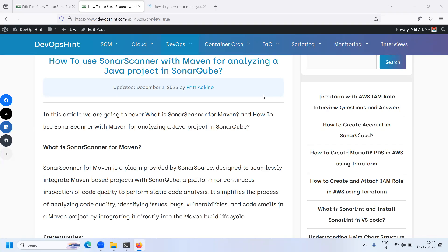Here we will start with what is Sonar Scanner for Maven. Sonar Scanner for Maven is a plugin provided by SonarSource, designated to seamlessly integrate Maven-based projects with SonarQube — a platform for continuous inspection of code quality to perform static code analysis. It simplifies the process of analyzing code quality, identifying issues, bugs, vulnerabilities, and enforcement in a Maven project by integrating it directly into Maven's build lifecycle.